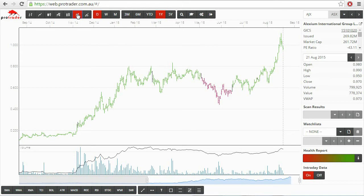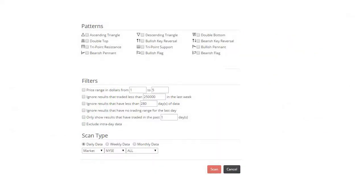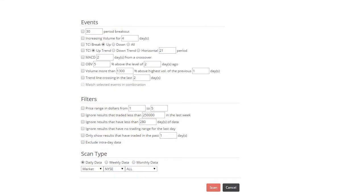The scanning functions include various patterns that often reoccur like triangles, flags, pennants and key reversals. Events like breakouts, increasing volume and the crossing of trend lines.